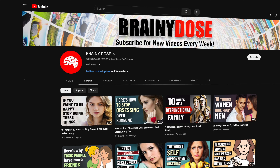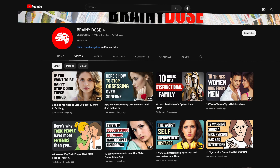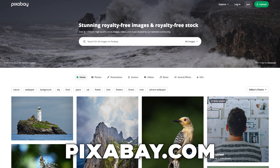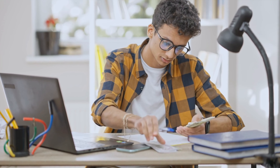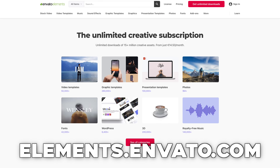Take a look at this channel called Brainy Dose. They're creating videos regularly using stock images and videos. You might be wondering where you can get free stock images and videos from if you don't have a big budget. You can use free stock image and video sites such as Pixabay, Pexels, and VidEasy. But if you have a budget of around $20 to $50 per month, I'd recommend checking out Storyblocks or Envato Elements.